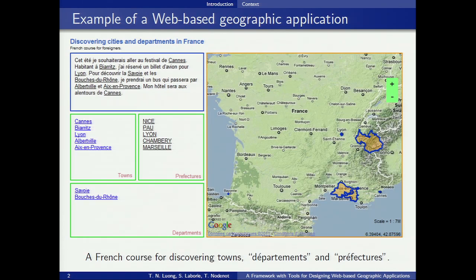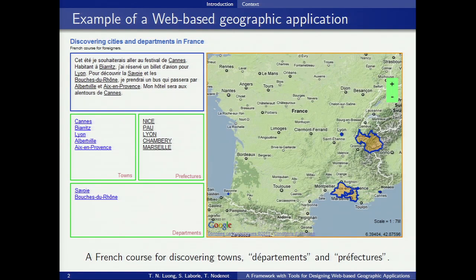The goal of this application is for explaining some French geographic concepts, such as town, départements, and sub-prefectures. A département is a sort of province inside the country, and a sub-prefecture is an administrative town inside the département. This application is made up of a text in French, a map containing spatial information, and three lists of towns and sub-prefectures.